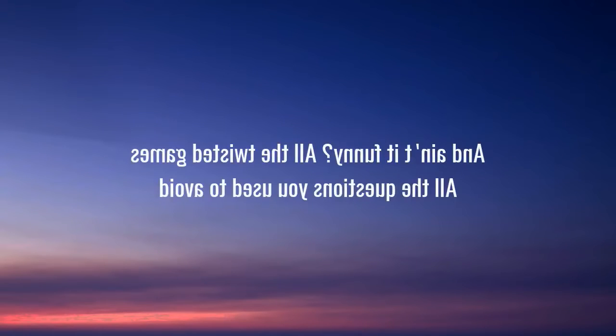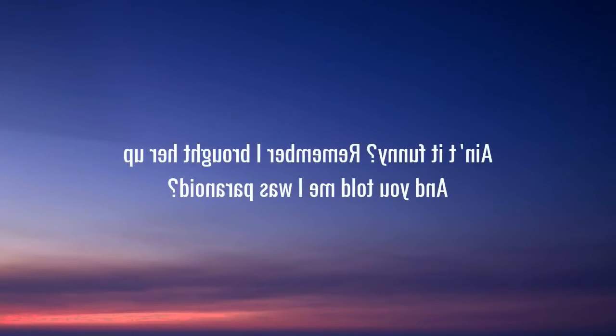Ain't it funny, all the twisted games, all the questions you used to avoid. Ain't it funny, remember I brought her up and you told me I was paranoid.